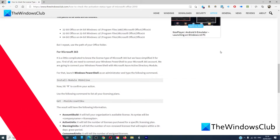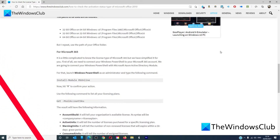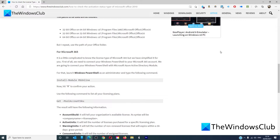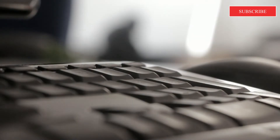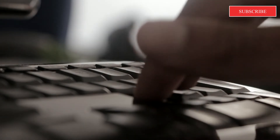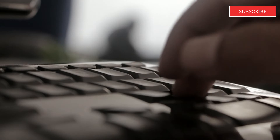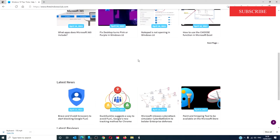If you have Microsoft 365, it is a little more complicated. The only way you can check it is if you are able to sign into your Microsoft account — either a work email or a school email. A personal email will not work. We will include step-by-step instructions on how to do this in the article.